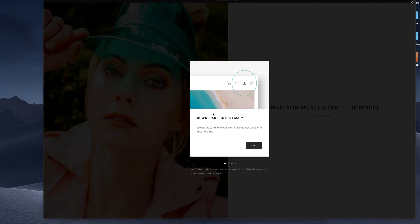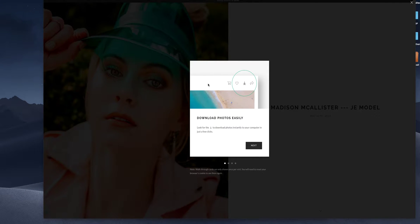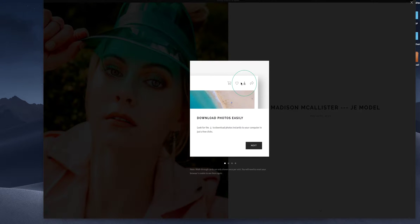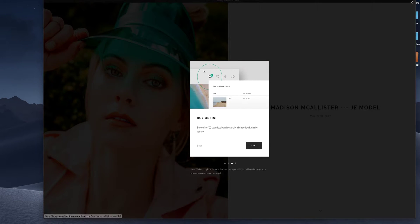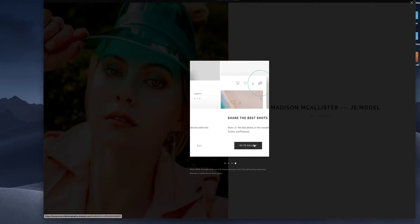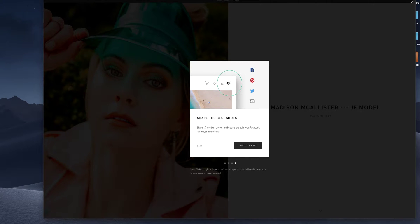So when you get it it will show up just like this and it has a little quick tutorial. Download photos easily and it shows this up here. Next is pick your favorites and buy online. You can also share as well.